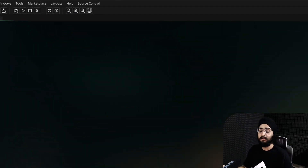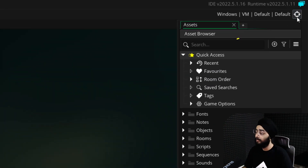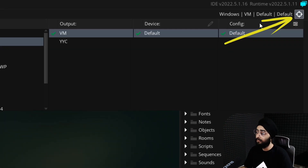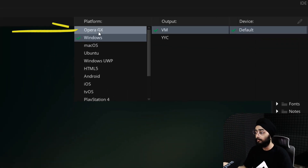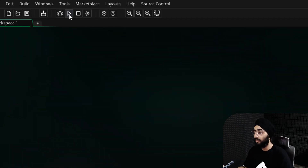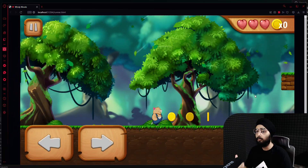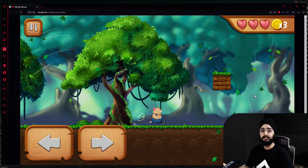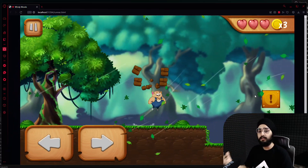Then open your project in Game Maker. Under targets, select Opera GX. Now play your game and it'll open in Opera GX, where you can test it.